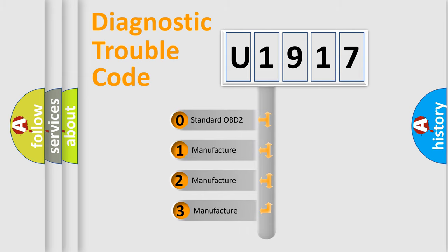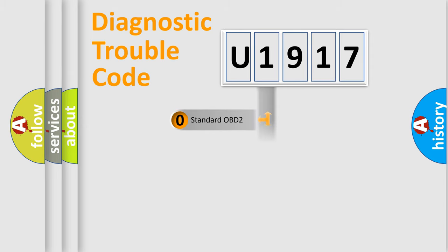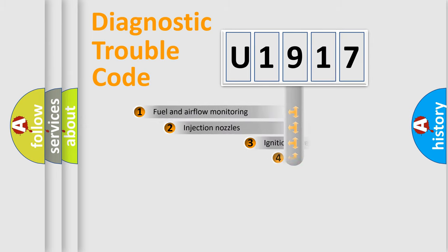If the second character is expressed as zero, it is a standardized error. In the case of numbers 1, 2, or 3, it is a manufacturer-specific expression of the car error.